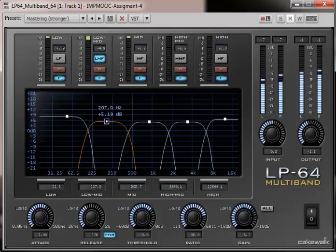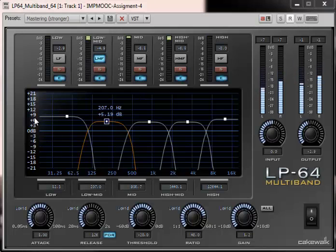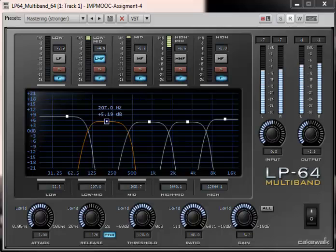Now I want to drag around these waveforms as I showed you earlier, and let's hear how the sound changes as I drag each individual band, changing its gain and center frequency.